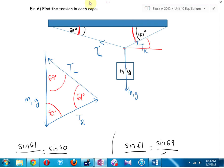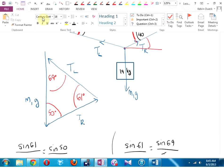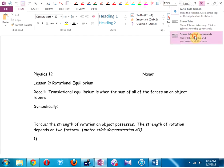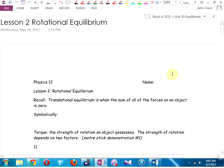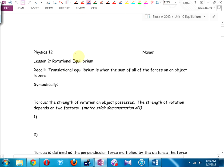Hearing none, seeing none — let's move on to lesson 2: torque and rotational equilibrium. This is new. Translational equilibrium — that fancy word for when all forces add up to zero. Symbolically, the sum of all the forces equals zero.